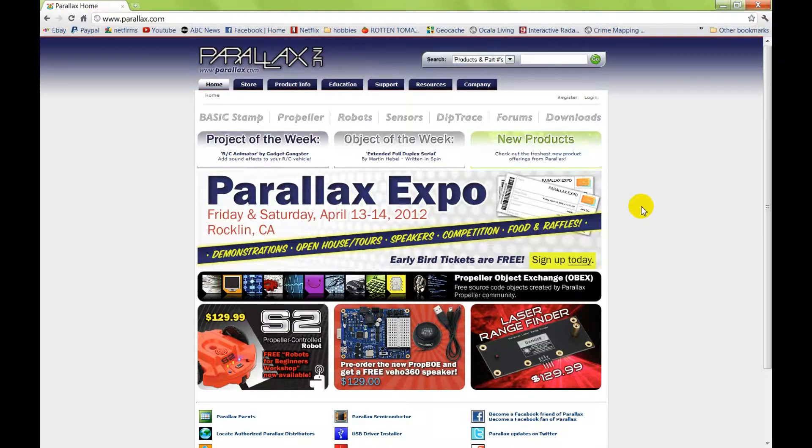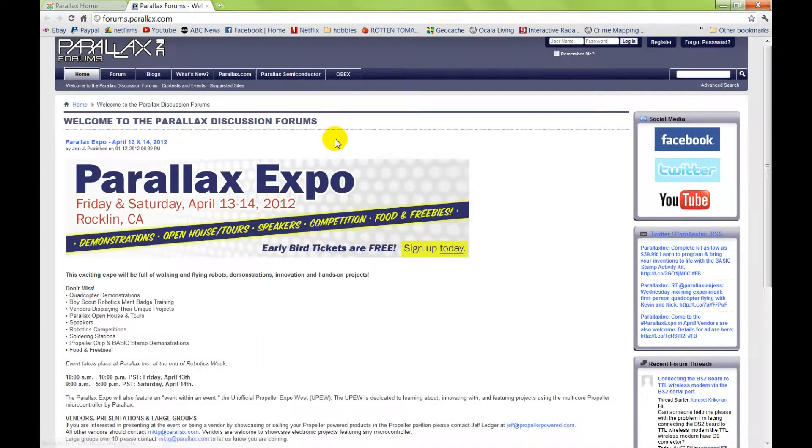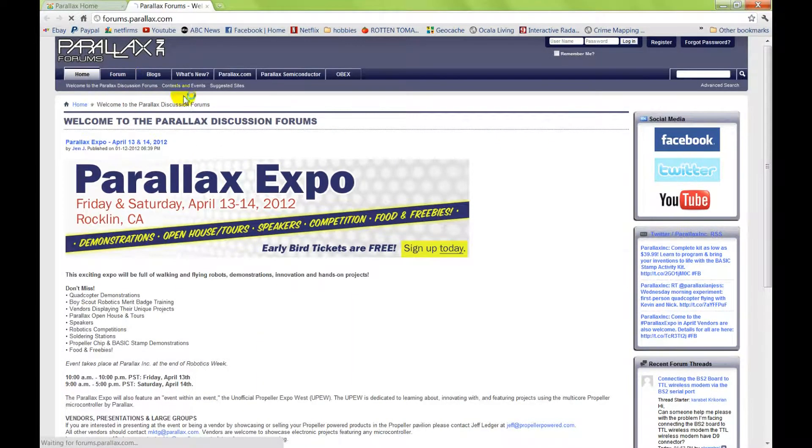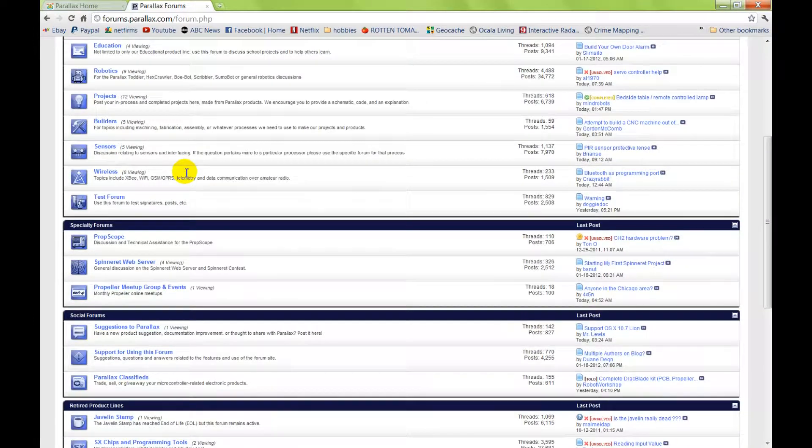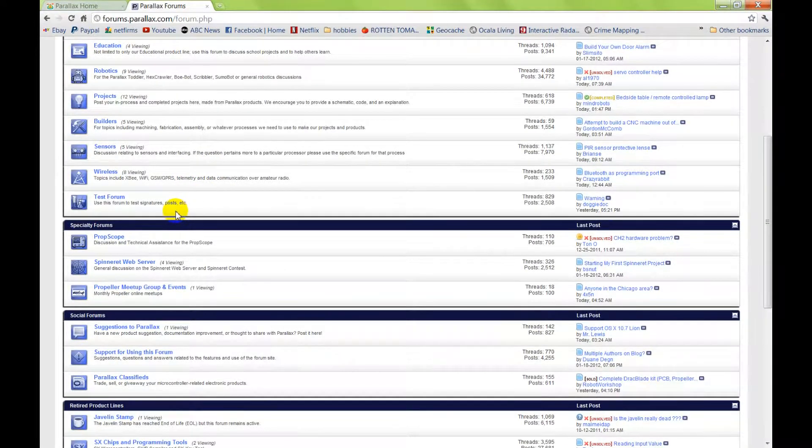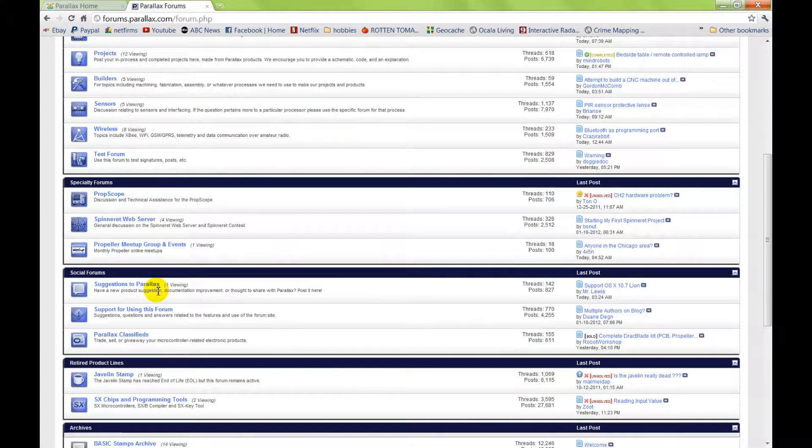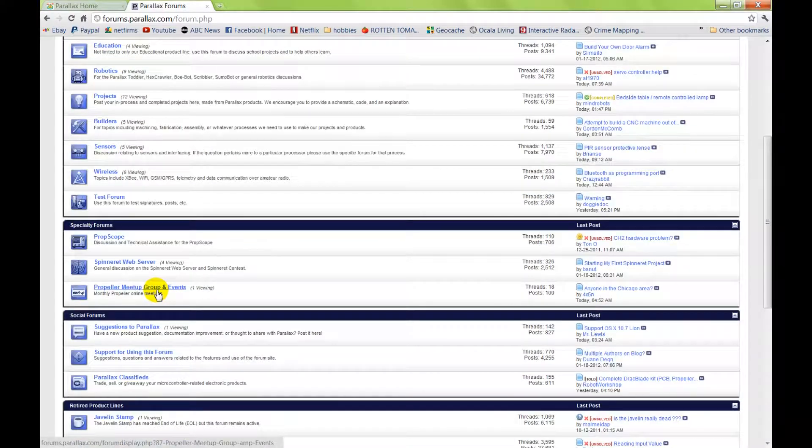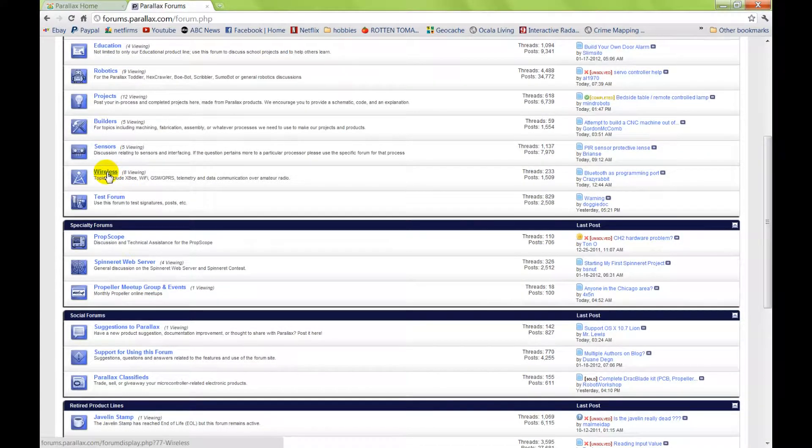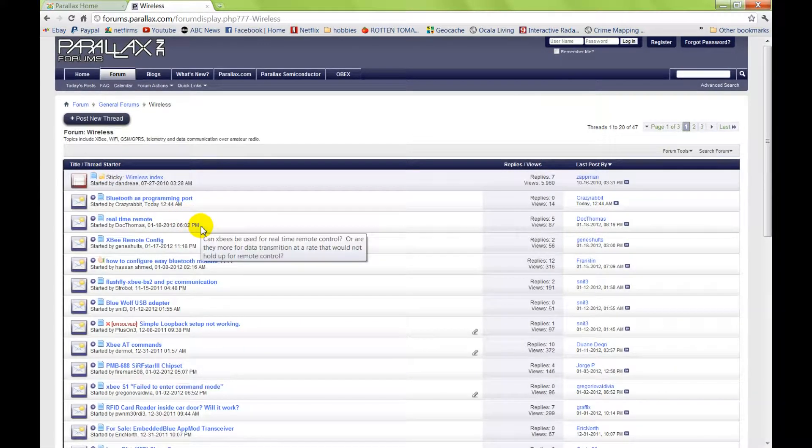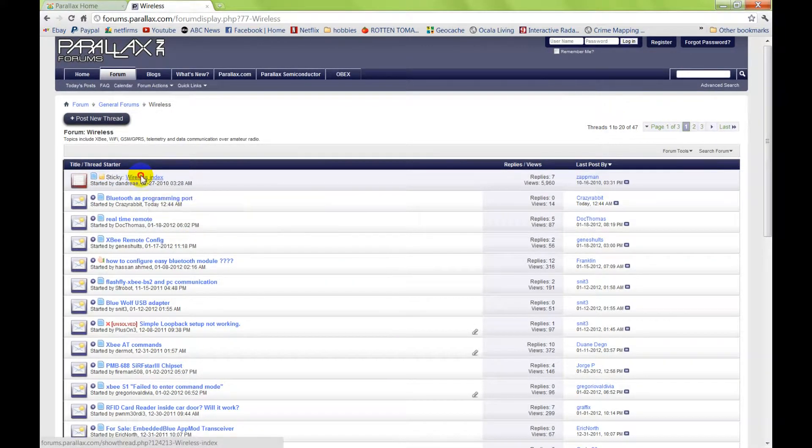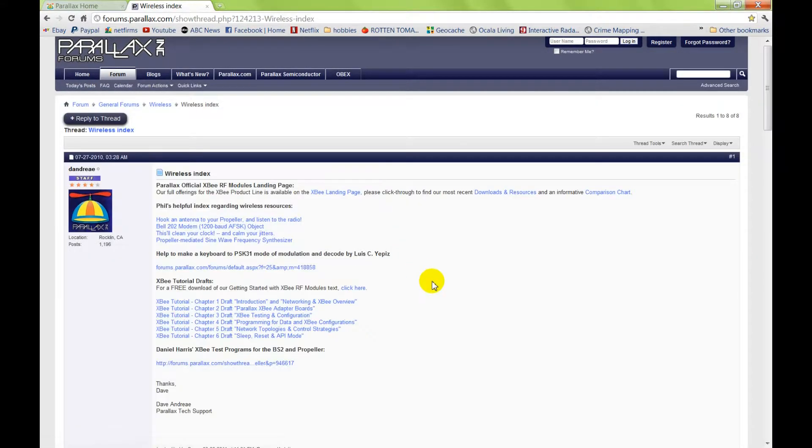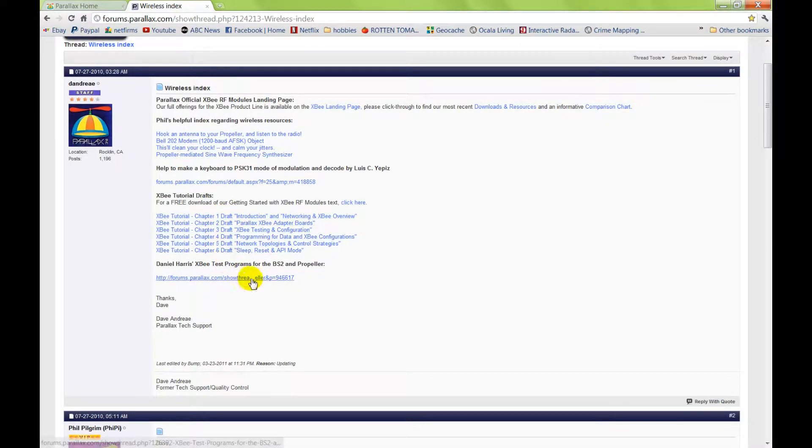In the forums on Parallax's website is a how-to on how to set up and work the XBee modules. It's in the wireless section, wireless index, and it's a pretty in-depth tutorial, six chapters.